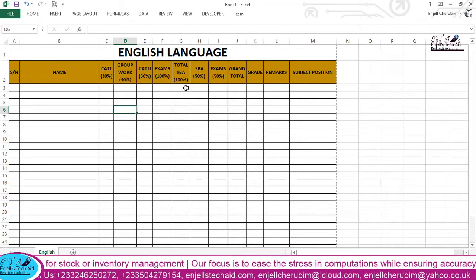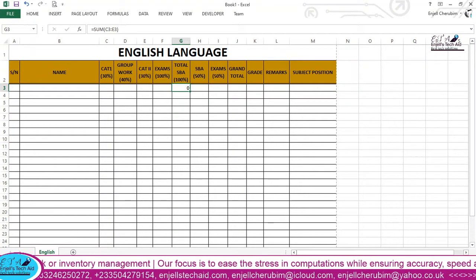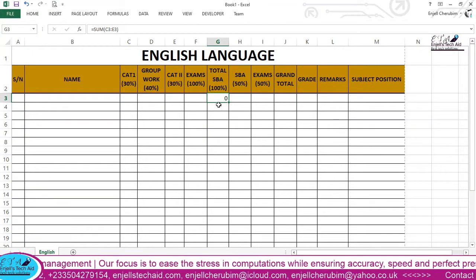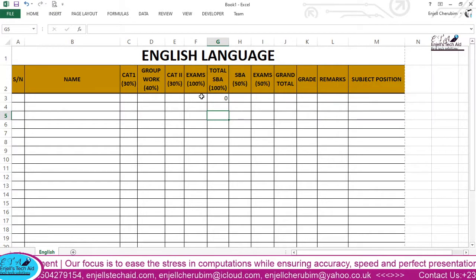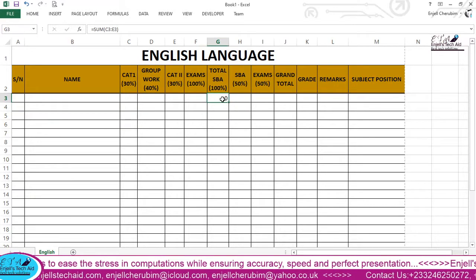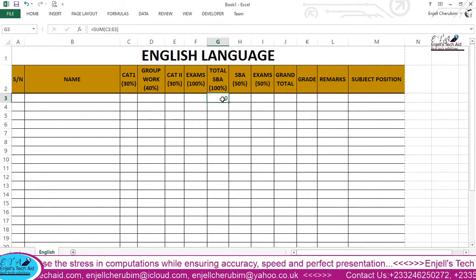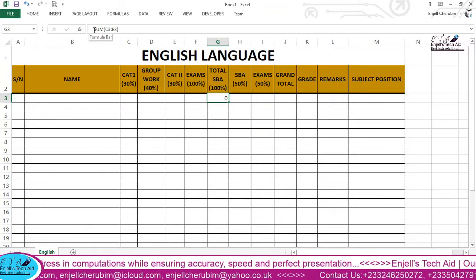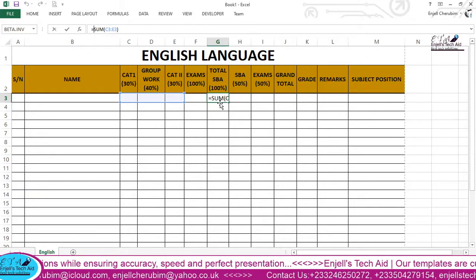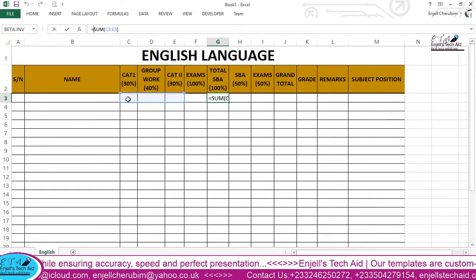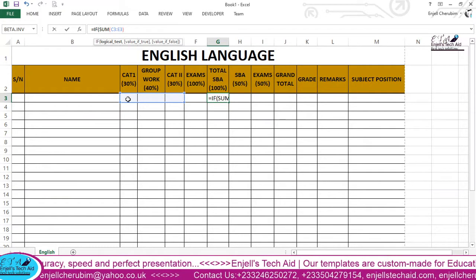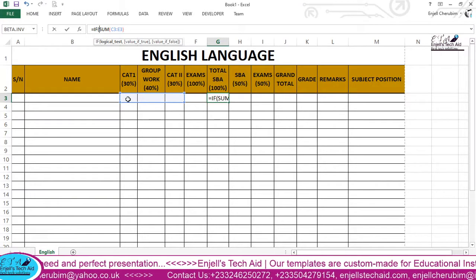That means the formula will be showing you zero. Is that what I want to see? No. So there is a way to write a formula so that if there is nothing in those cells, this cell will also be empty. That is where it gets quite technical. I want this formula cell to be empty when there is nothing entered, so I will use the IF condition.